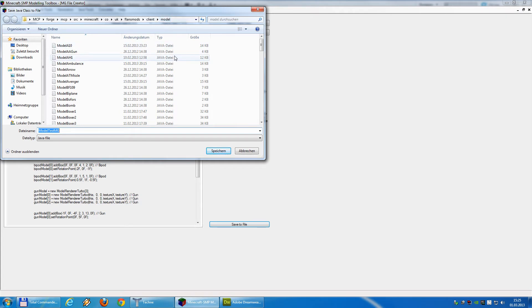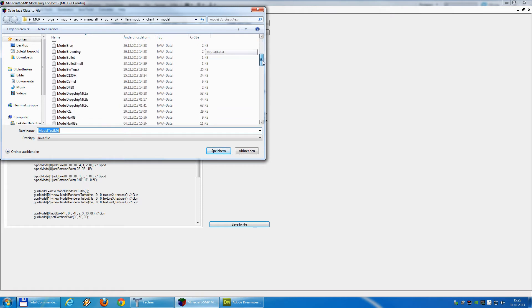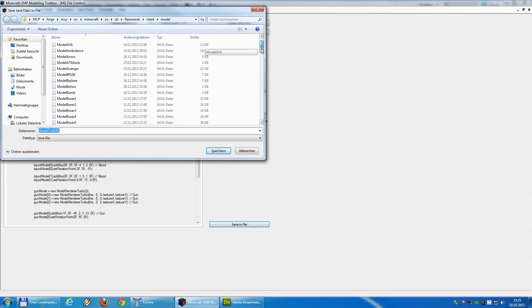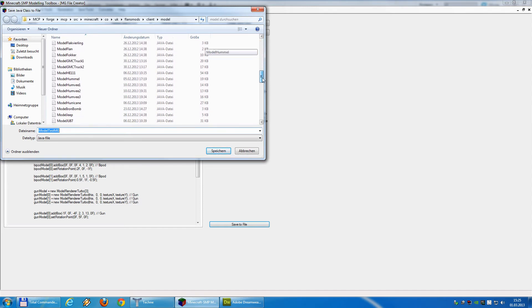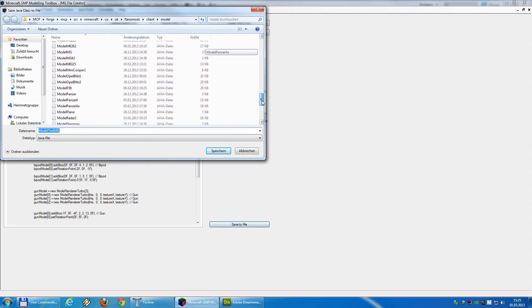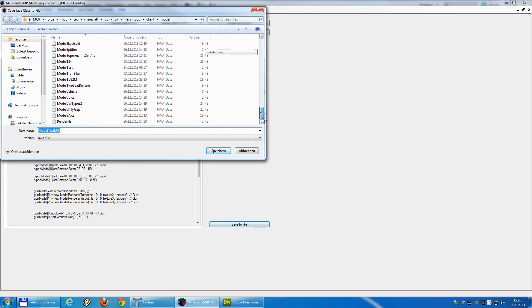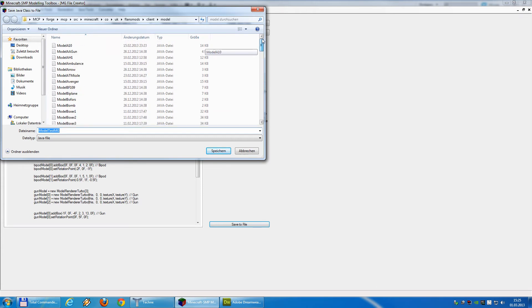It's the same folder where you already find all the models from Flan, the Lancaster. Okay, in my example, you see a lot more models because I put all my models in there. But you, in your version, you will find the models from Flan there.